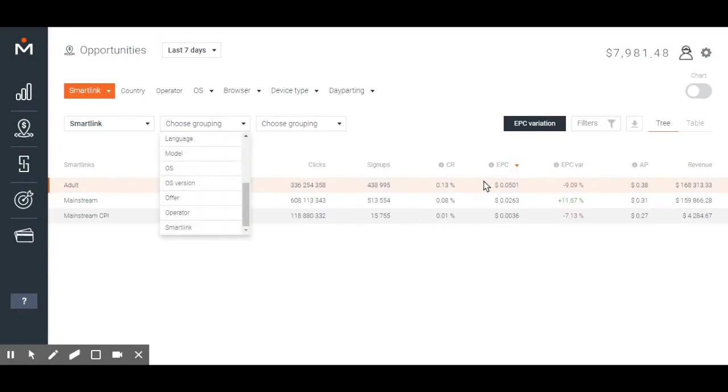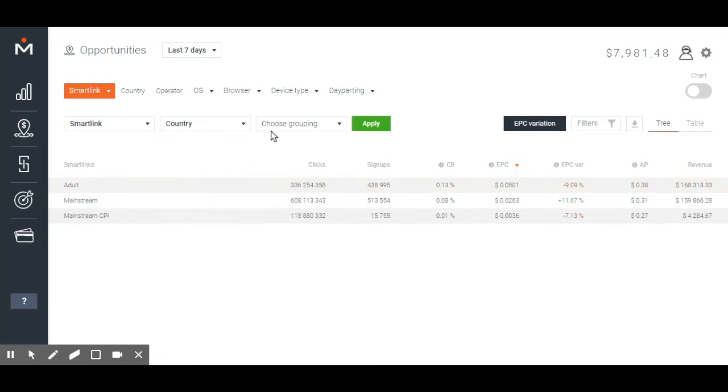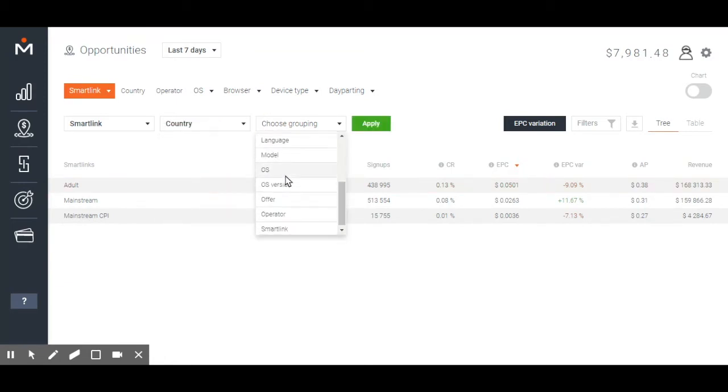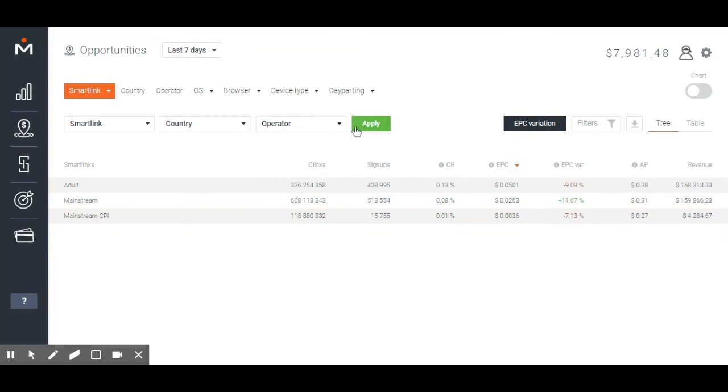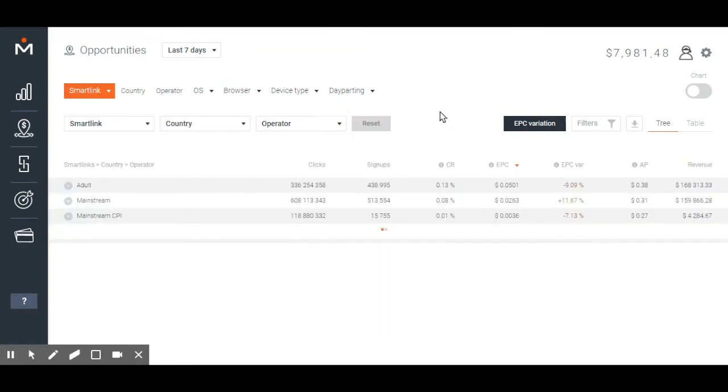Why should you apply all three? Let's see. Imagine you are looking for the best segment of our adult SmartThing. In the first grouping drop-down, you should select SmartThing. In the second, country. And in the last one, Operator. Click on the Apply button to check the results.